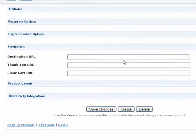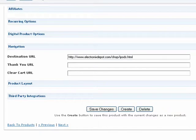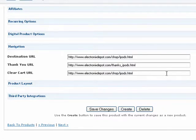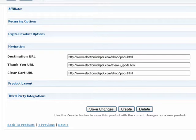The Destination URL is where your customers are taken when they are on your shopping cart page and press the Continue Shopping button. The Thank You URL is where your customers are taken after they have successfully completed their order. And if you would like to redirect a customer to a specific web page if they have chosen to clear their cart completely, you can enter a web address in the Clear Cart URL field. If you leave this field blank, your customer will simply see an Empty Cart message on their shopping cart.